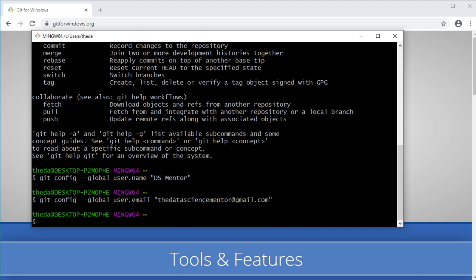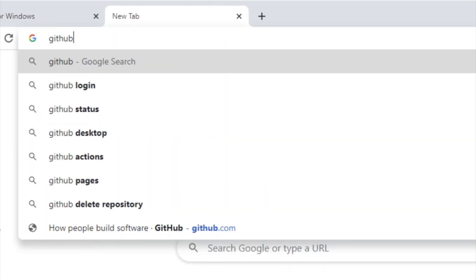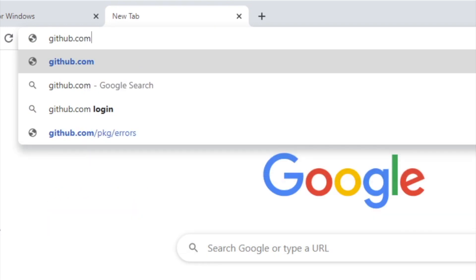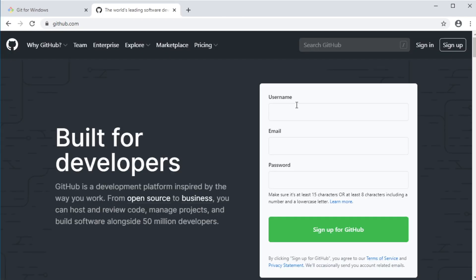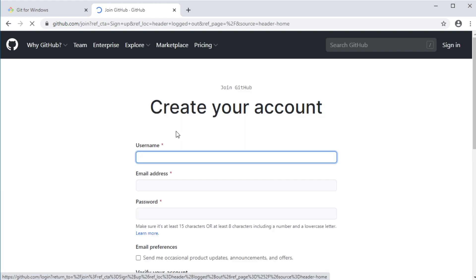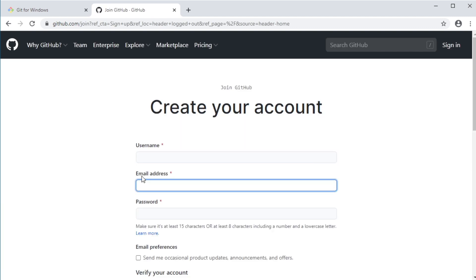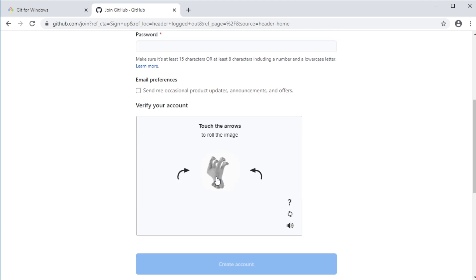Now to start building your data science profile, you will need to create a repository on GitHub for each of your projects. So I'm going to switch back to my browser and open a new tab and go to GitHub.com. Now, if you don't have an account yet, click on the sign up button here and then fill in a username, your email address and a password.